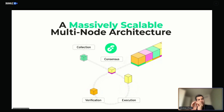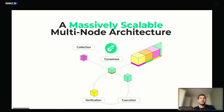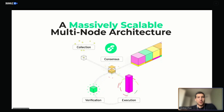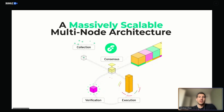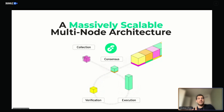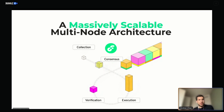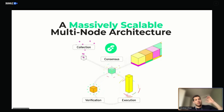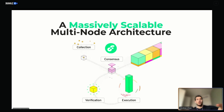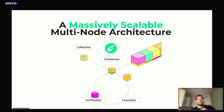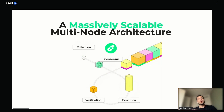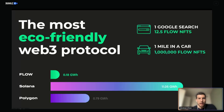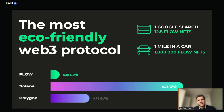Every node can be super specialized on what it needs to do and hyper-optimized. That is the secret to Flow's scalability, and the advantage is that we have a single shared state where developers can compose on top of other developers. Someone builds a smart contract and a cool dapp — someone else can build on top of it without needing to use an L2 to be faster or to have more users.